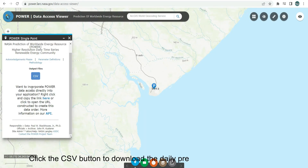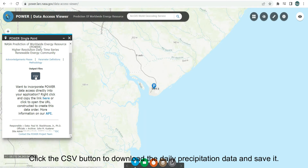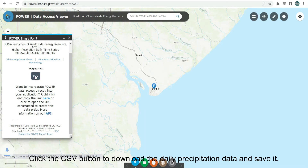Click the CSV button to download the daily precipitation data and save it.